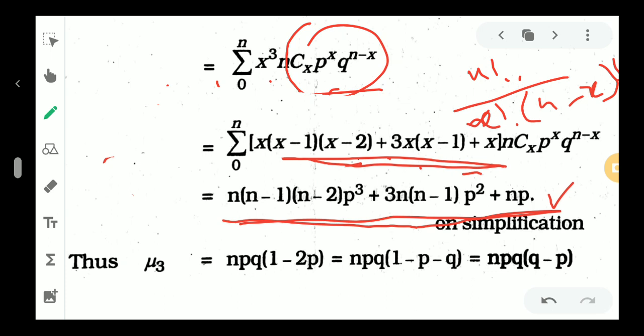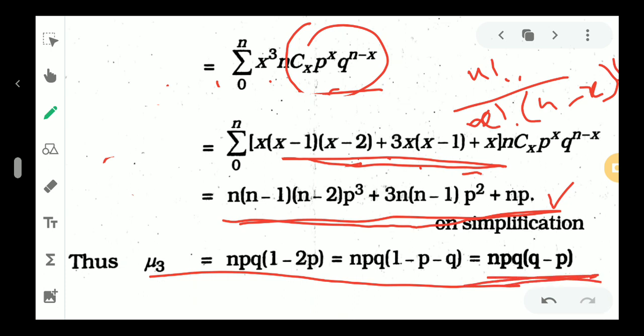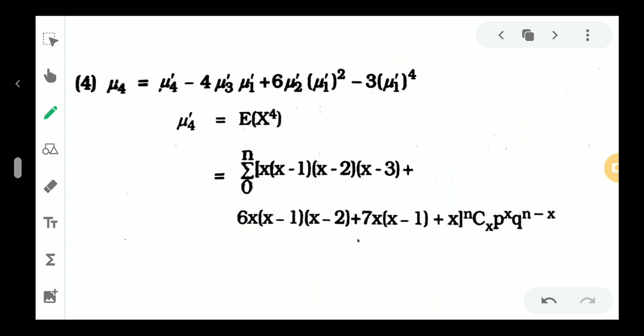After completing the derivation, the third central moment mu3 is npq into q minus p. Then for the fourth central moment, using the recurrence relation: mu4 equals mu4 dash minus 4 mu3 dash mu1 dash plus 6 mu2 dash mu1 dash squared minus 3 mu1 dash raised to 4.